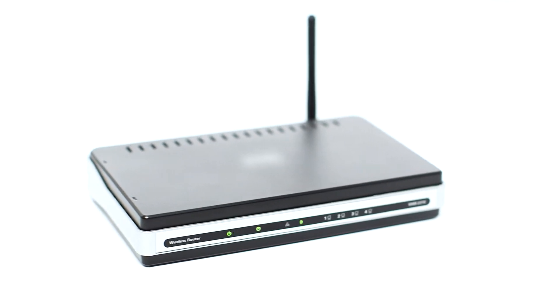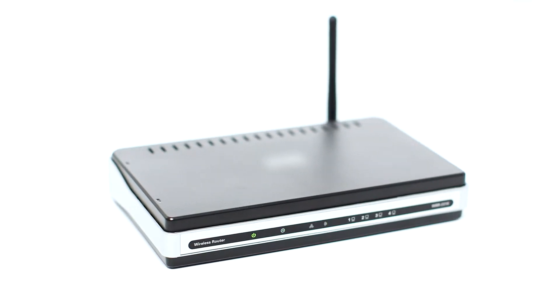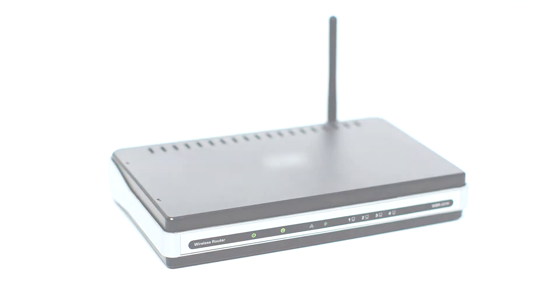Before connecting your printer to the network, confirm that your wireless router is available and properly set up. Also, confirm that your mobile device is connected to the network.